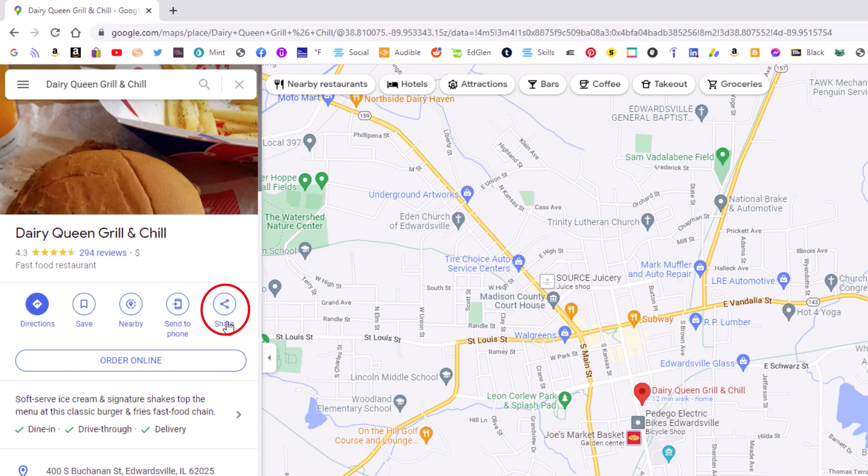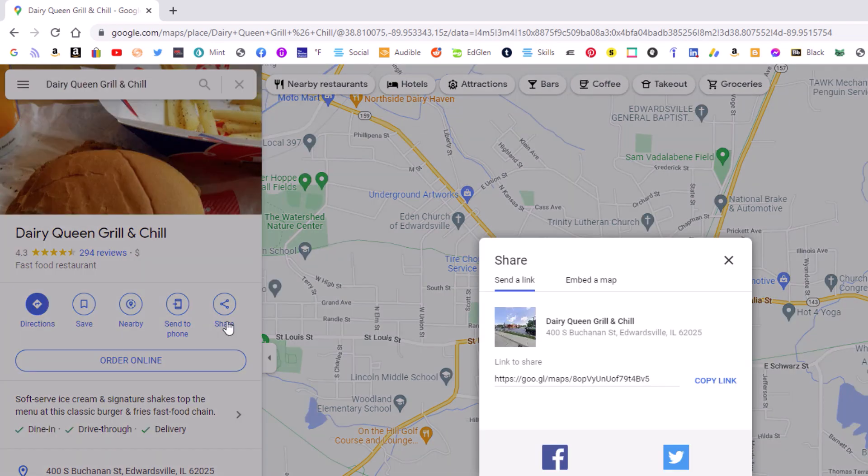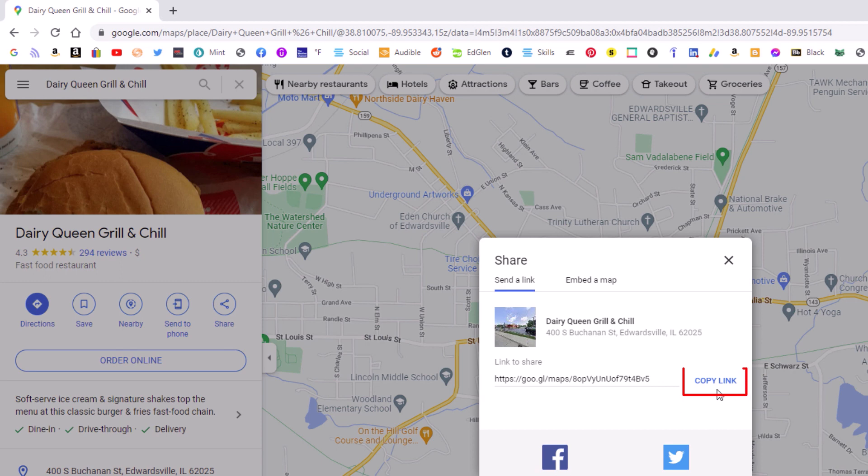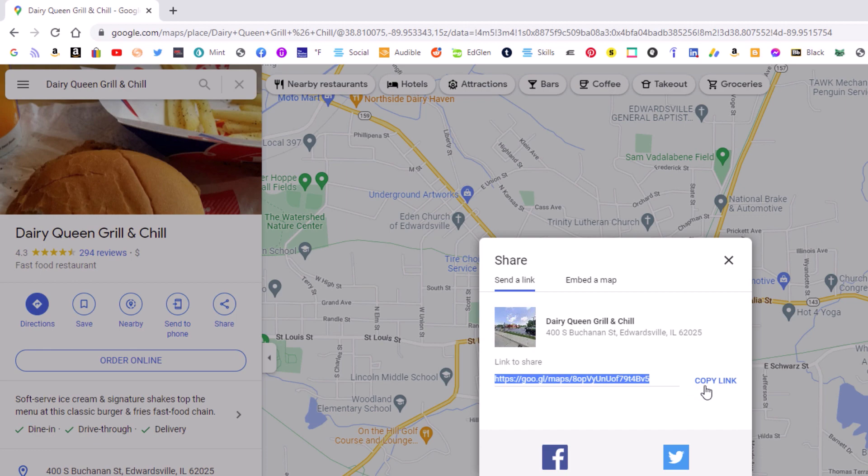I'm going to click on that and then in this dialog box it opens up, you can see a link here and you want to click on copy link. This link has been copied to my clipboard.